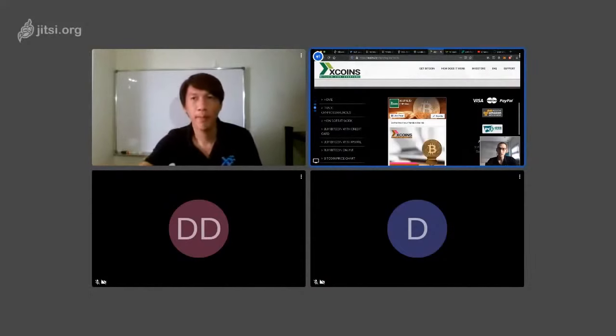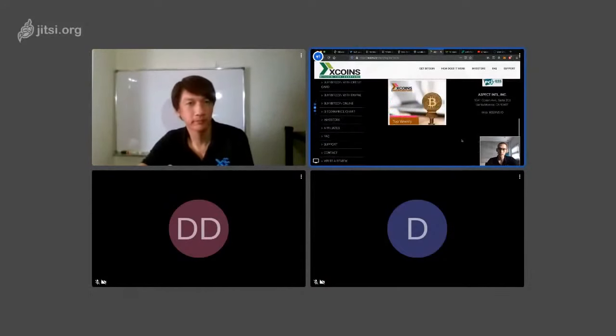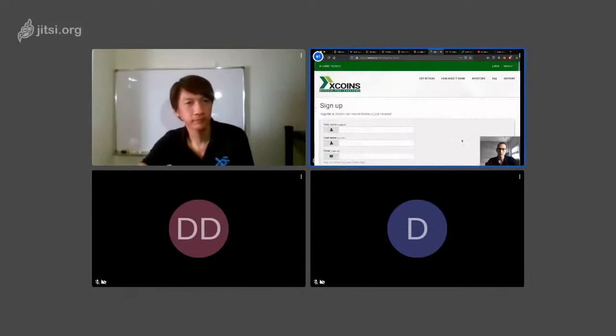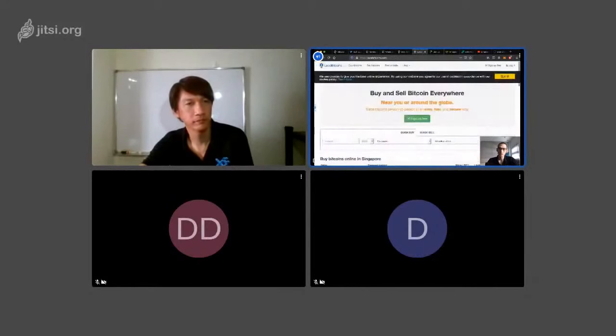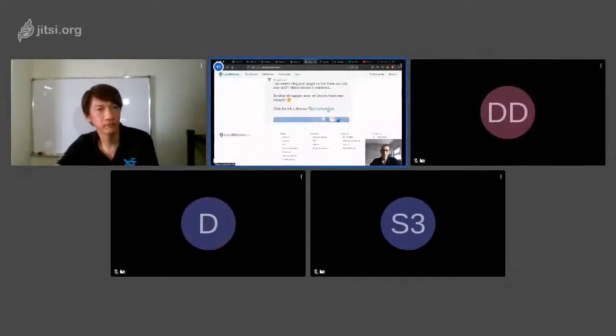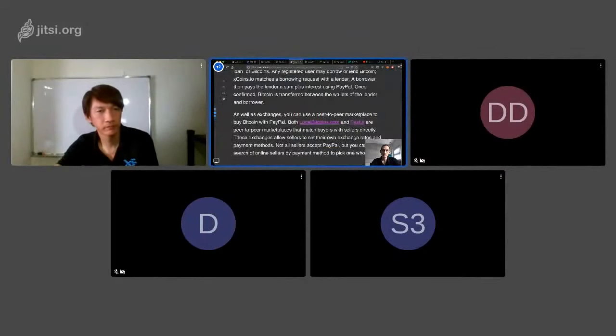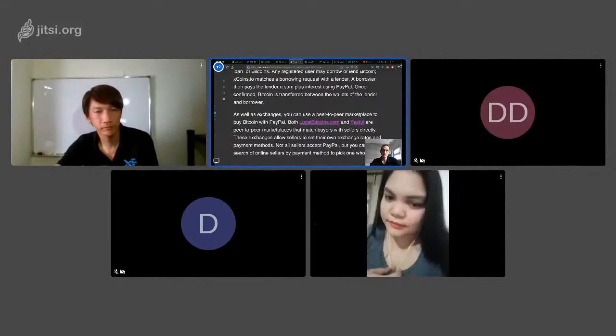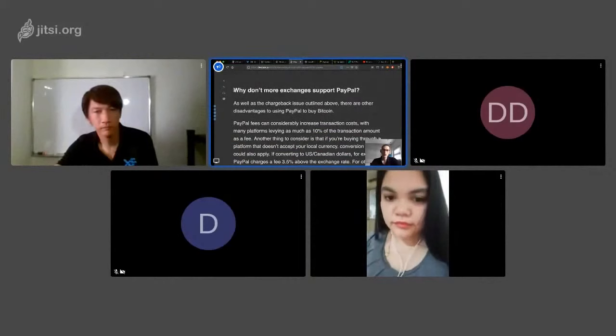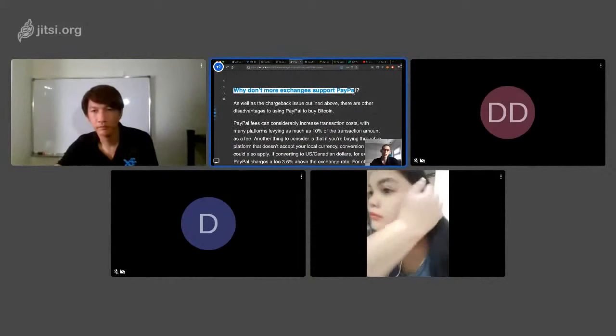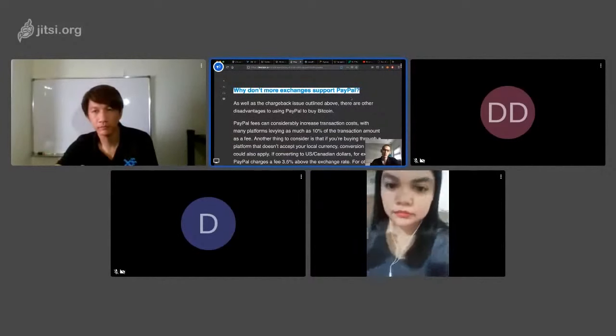Take down here we can see now a lot of companies they allow to buy the cryptocurrency with Visa, MasterCard. However, we see why no more exchange support PayPal.